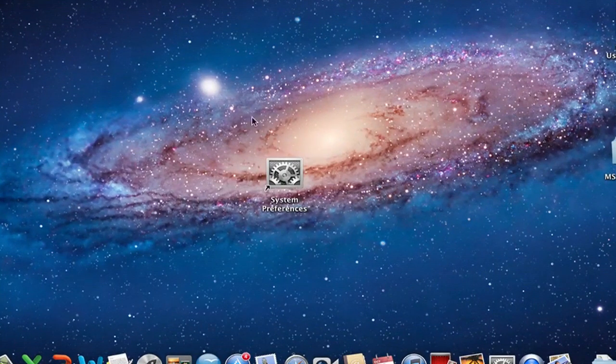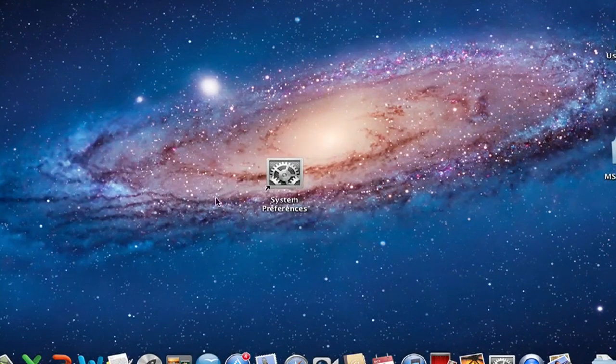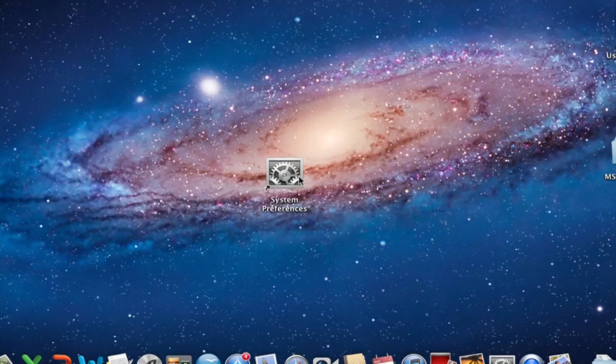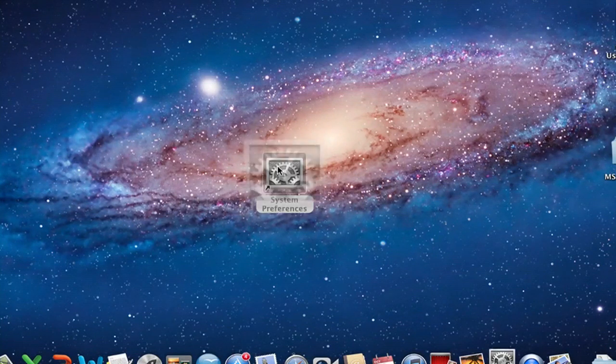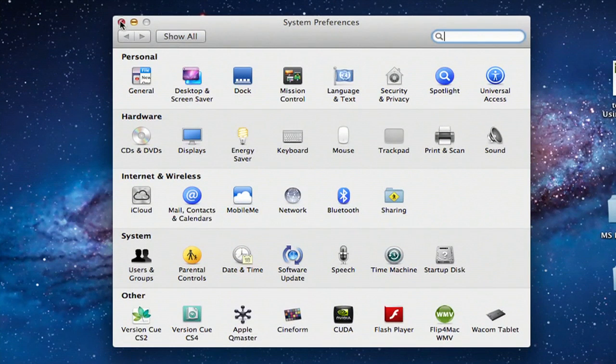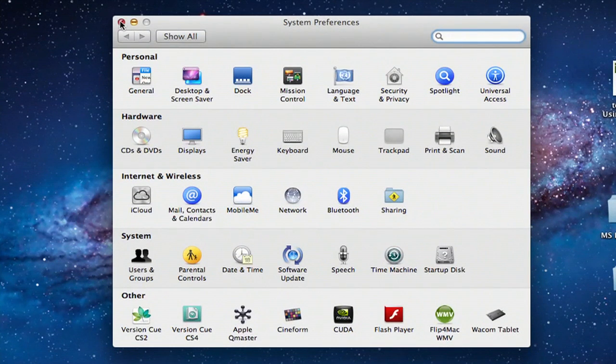As you can see, I have the System Preferences icon on my desktop. And just to prove it's the System Preferences, we'll double click, and it opens up System Preferences instantly, because my Mac computer is super fast.